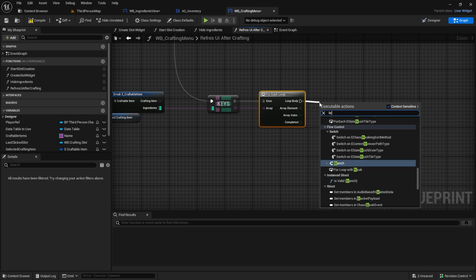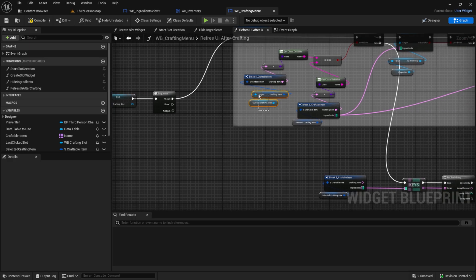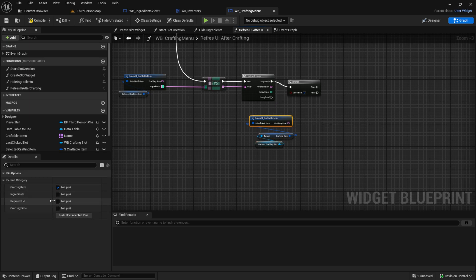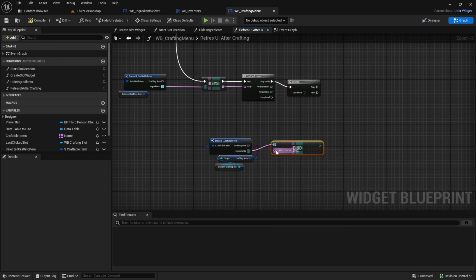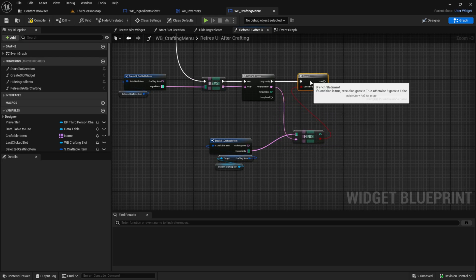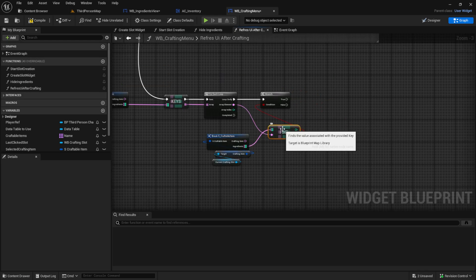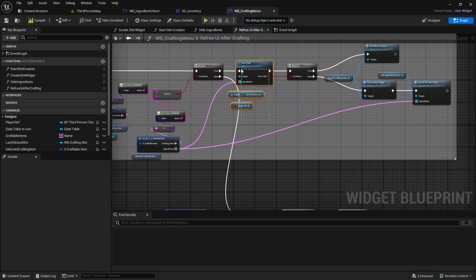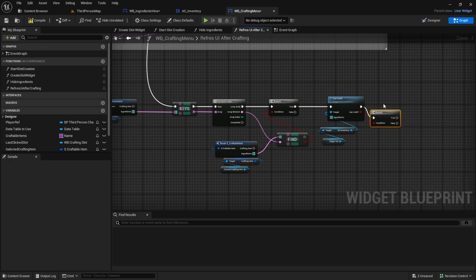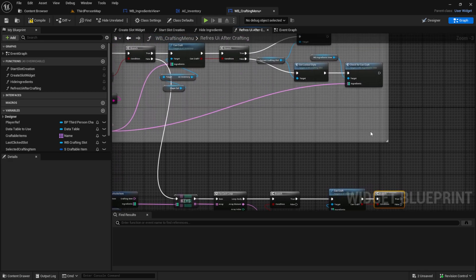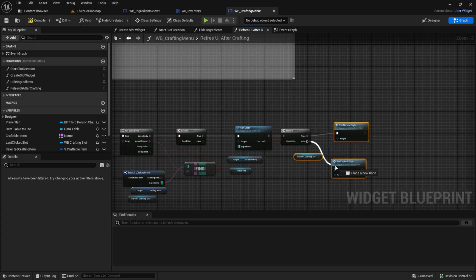To do this we get from the keys a for-each loop, then we align and get a branch. We also want to get the current crafting slot like here for the crafting item with the break. Paste it here and get the ingredients — we want to find the ingredients of the current slot we're looking at, and they need to be equal. Then we know this crafting item has the same ingredients and needs to be checked again. We get the same function to check if we can craft this current slot, and if we can craft it we set the normal style; if not we set the locked style. Paste it true and false like this.